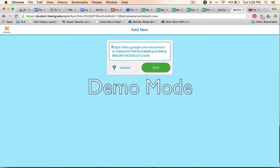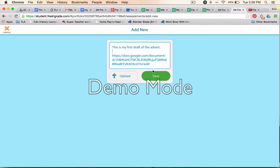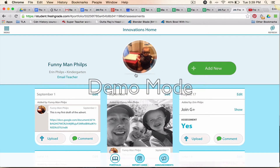I'm going to add a comment so it's not just some random document my teacher has no idea about until she clicks it open. I'm going to say that this is my first draft of the advert. I'll put a space in, make it neat, and go Save. Now that's a live link.